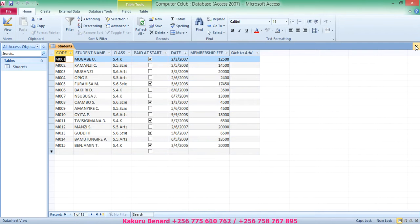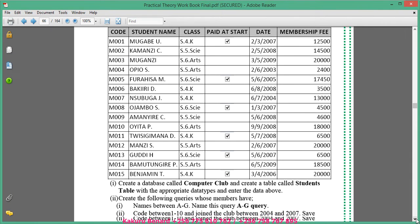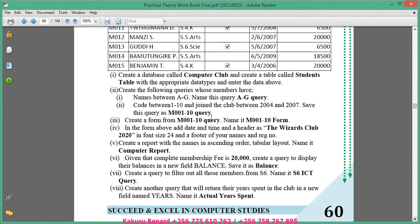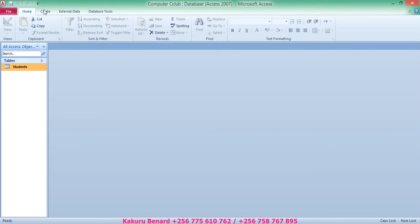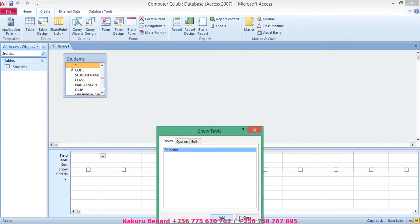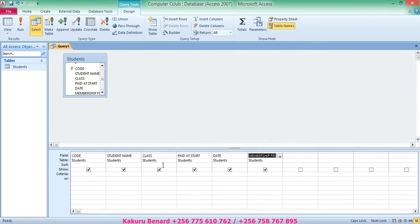The first instruction is to create a query for members whose names fall between A and G. Name this query 'A to G Query'. Go to Create, then Query Design, click Add, then Close, and put all the fields in. Then go to criteria under student name and open the Builder.